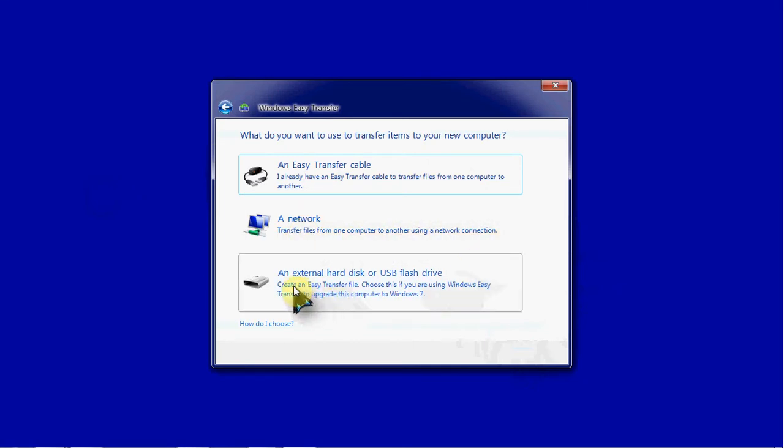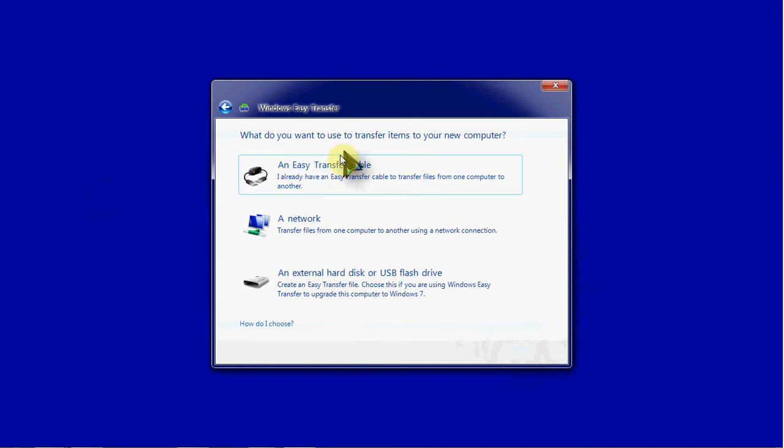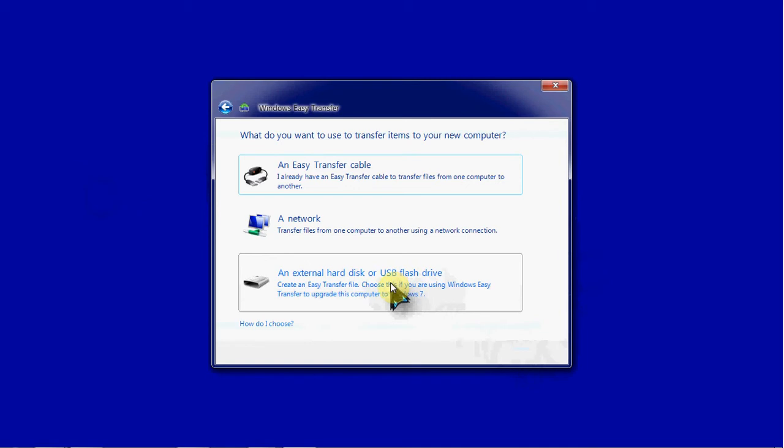The most reliable I find is either the transfer cable or the USB flash drive. This will create a file, makes it very easy to transfer it over. So that's what I'll be doing in this video.